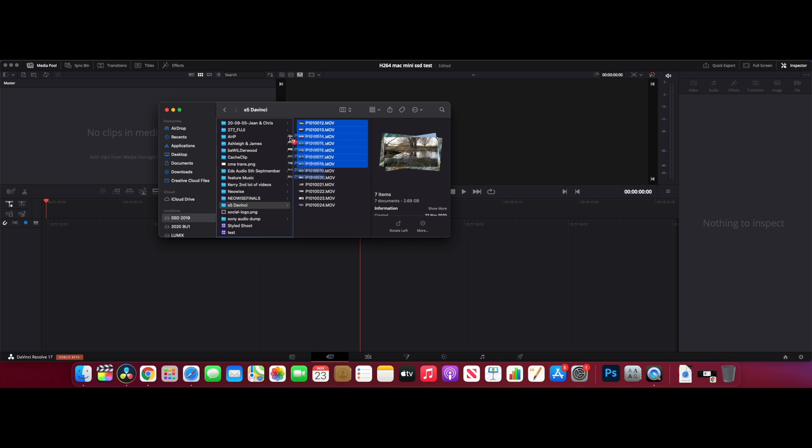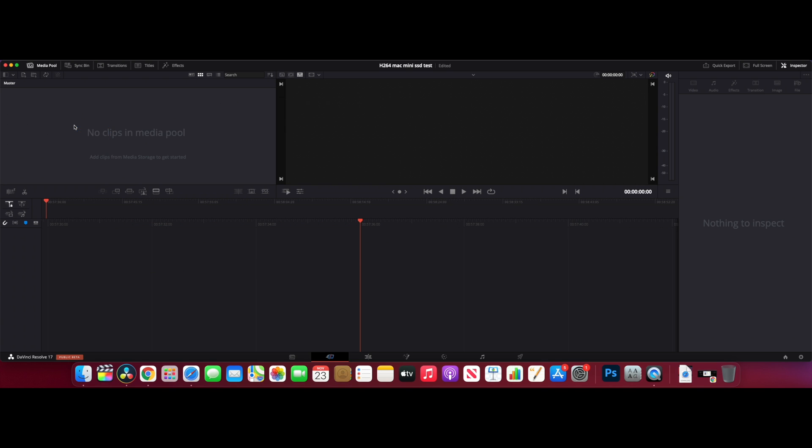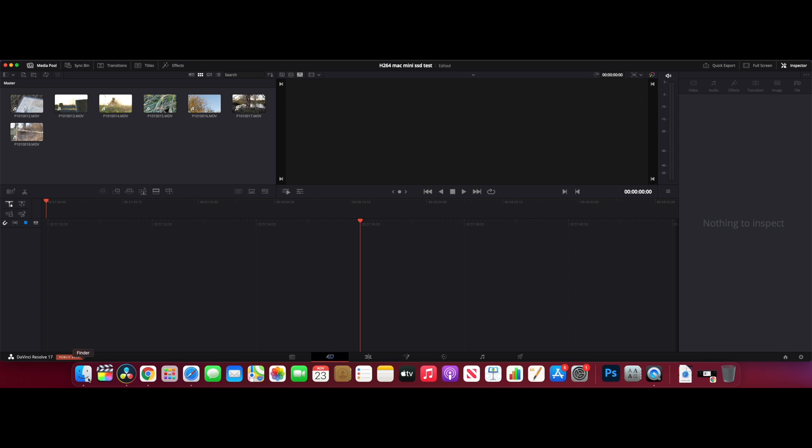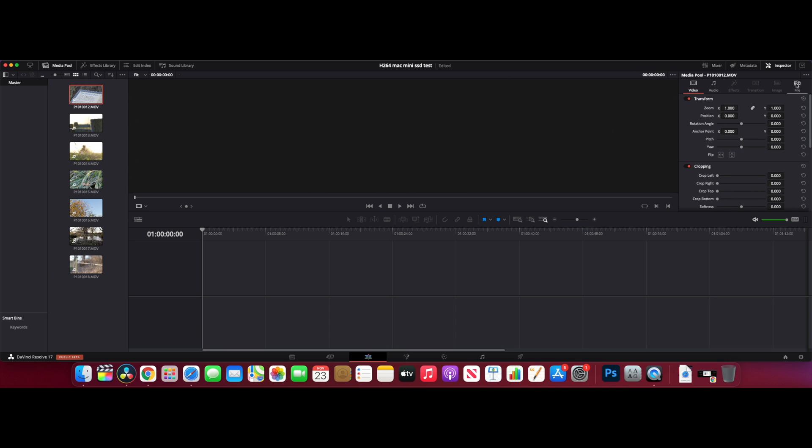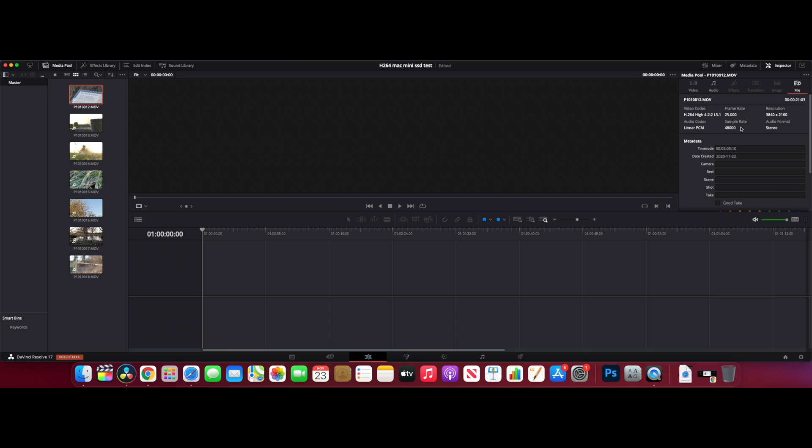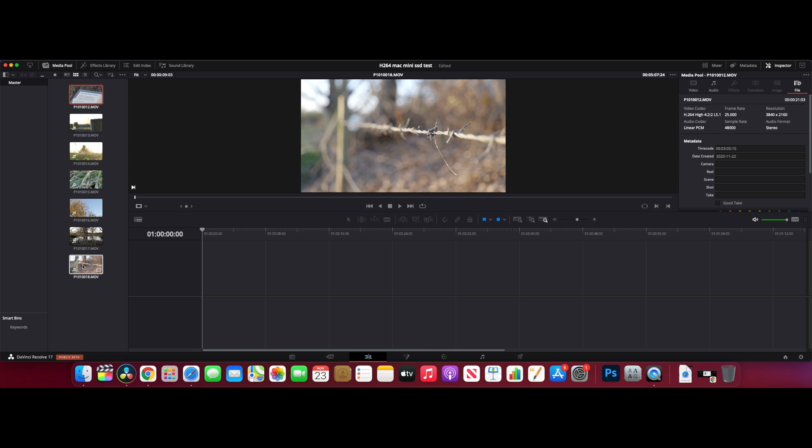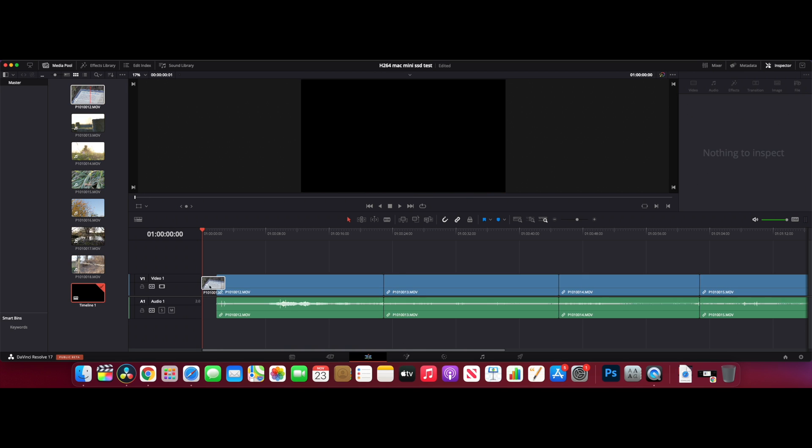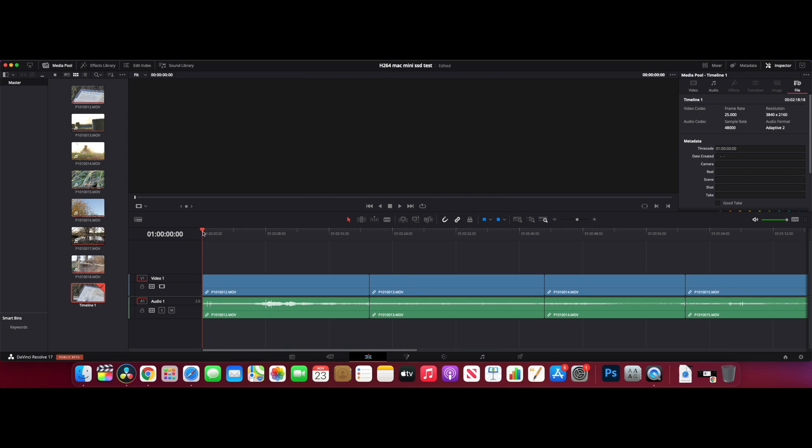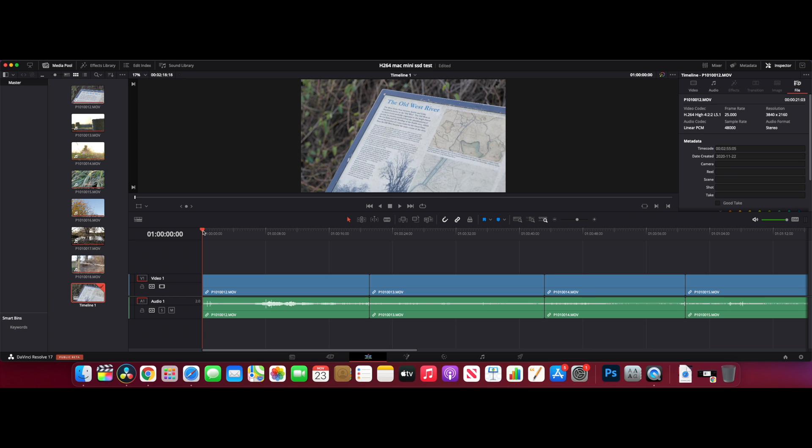I'm editing this off an external SSD, a Samsung T5 SSD, because a few of you asked whether it bottlenecks using an external SSD, so we're going to find that out right now. These clips that I've put in are 25 frames per second, they're 422 10-bit, but they're only H264. So that's what we're going to be using for this first one. Let's take these clips and just whack them straight in the timeline.